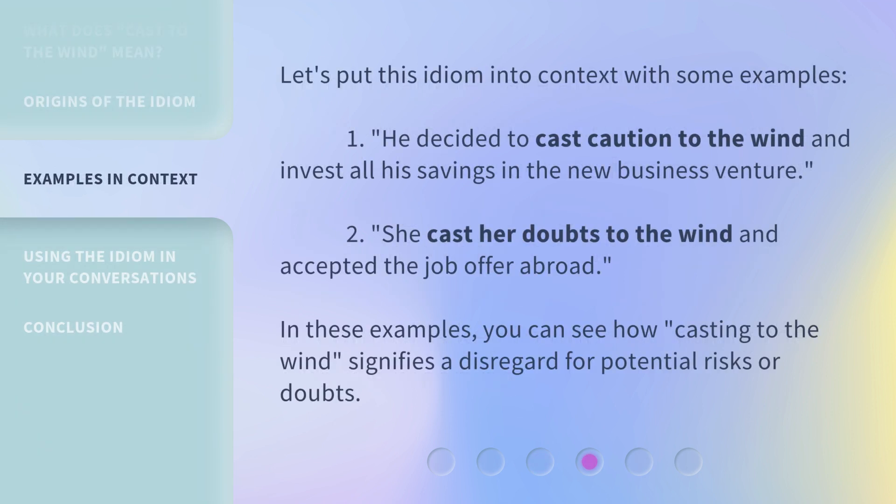Let's put this idiom into context with some examples. First: 'He decided to cast caution to the wind and invest all his savings in the new business venture.' Second: 'She cast her doubts to the wind and accepted the job offer abroad.' In these examples, you can see how 'casting to the wind' signifies a disregard for potential risks or doubts.